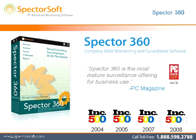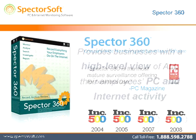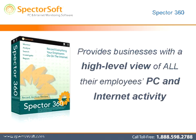Spector 360 is the most advanced employee monitoring and filtering tool available on the market today. Spector 360 is designed to provide businesses with a high-level view of all of their employees' PC and Internet activity and allow full control of what websites your employees can access.